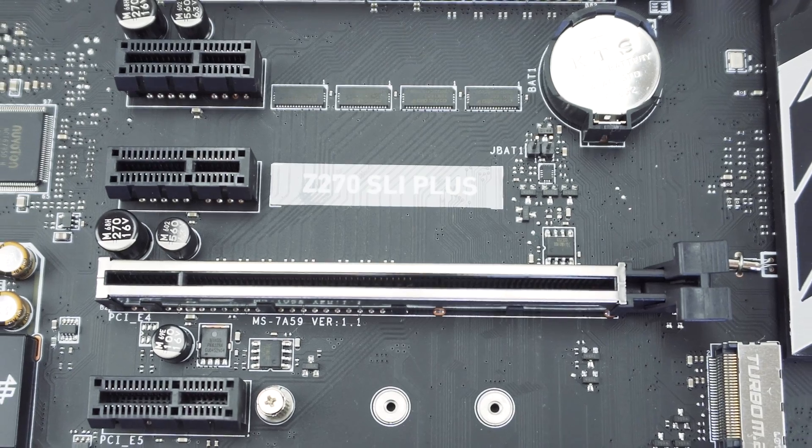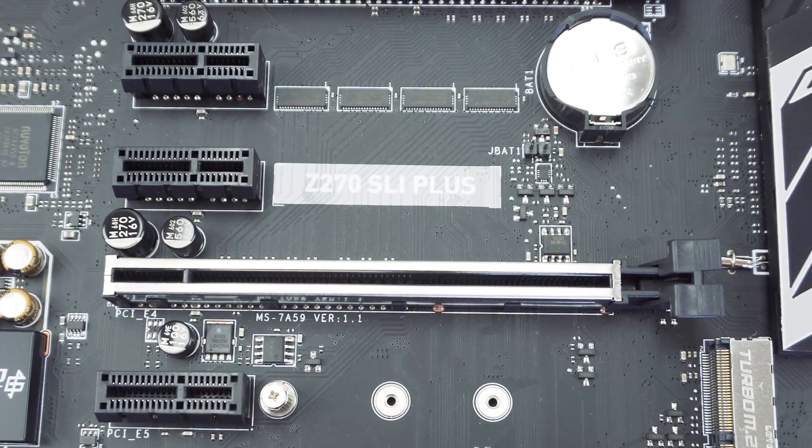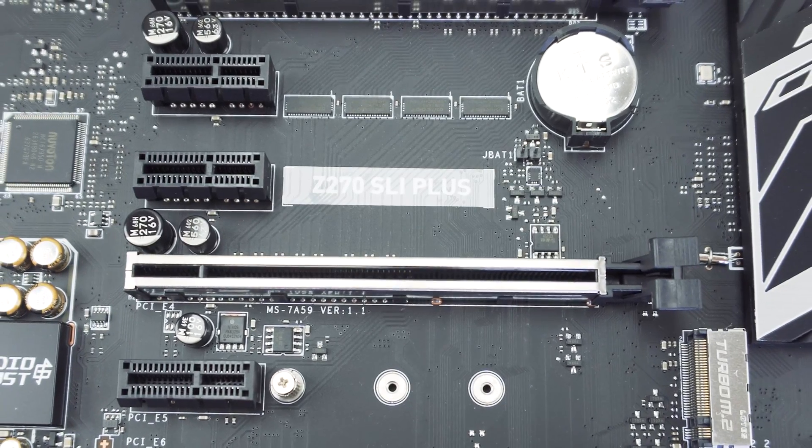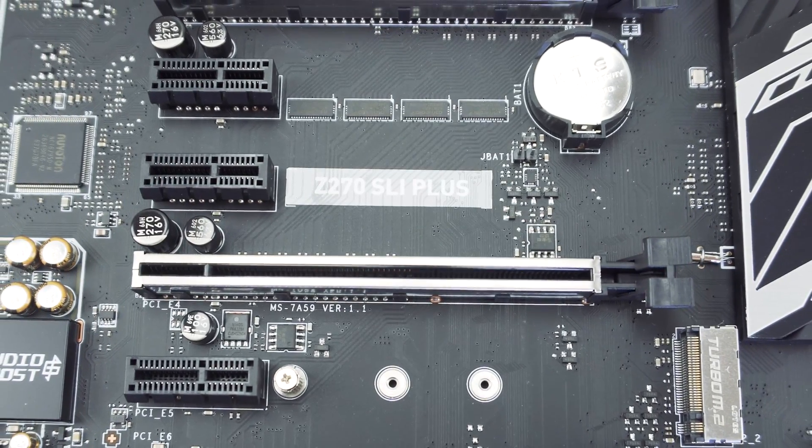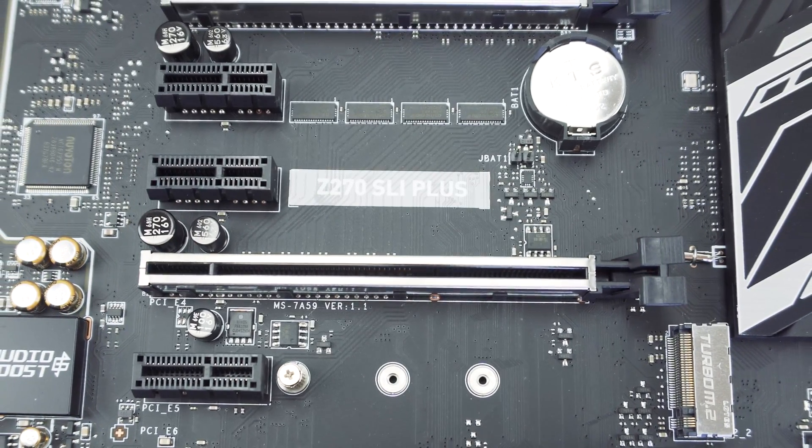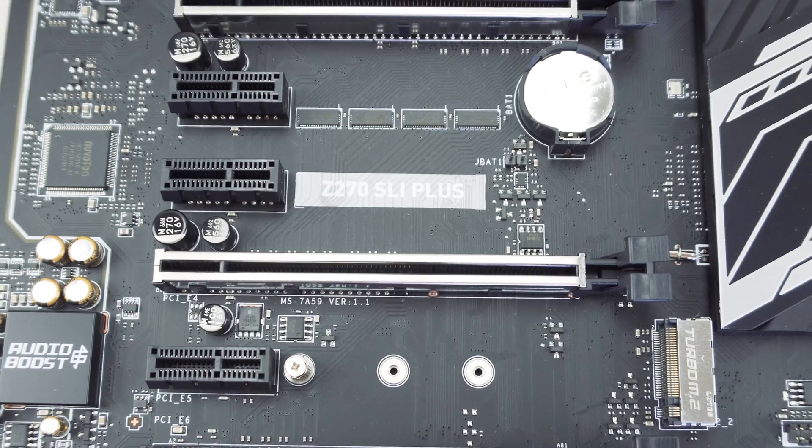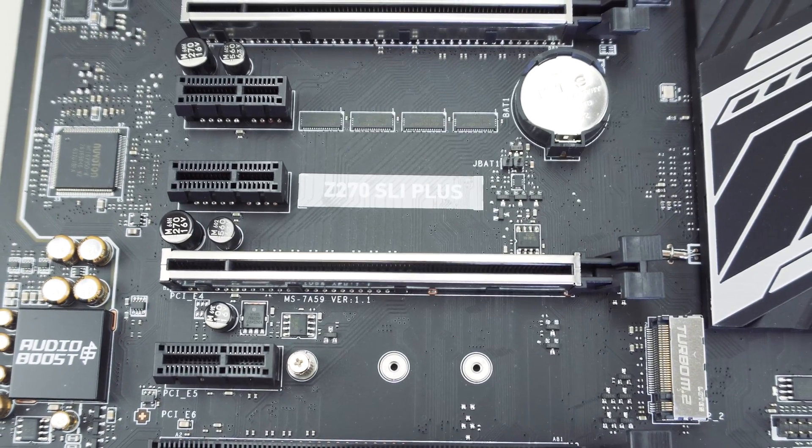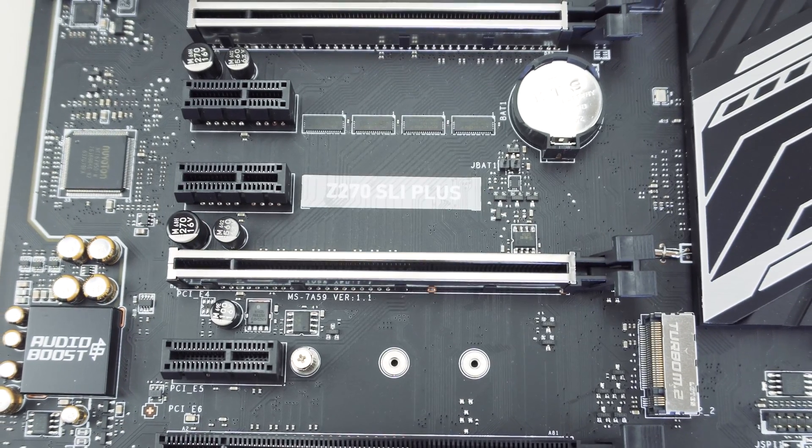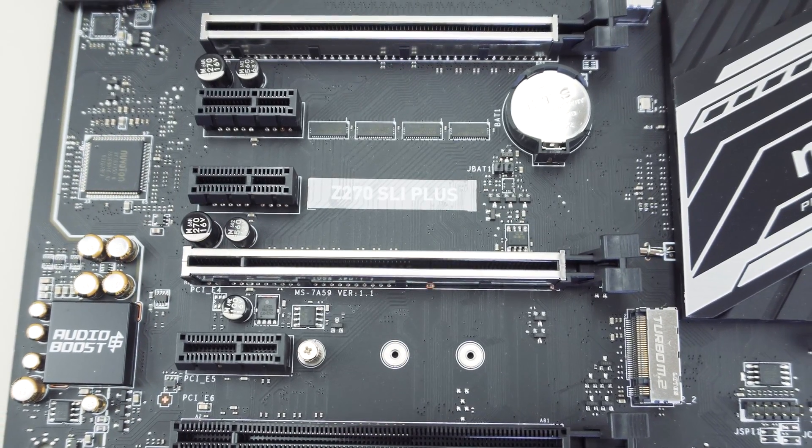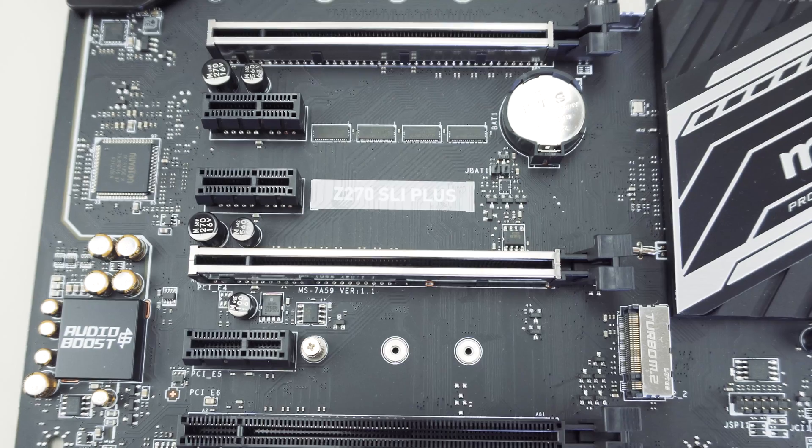As we move to our expansion slots we have three PCI Express x16 slots and three x1 slots. The way the slots work is that if you have one card installed it's always going to run at x16 speed.